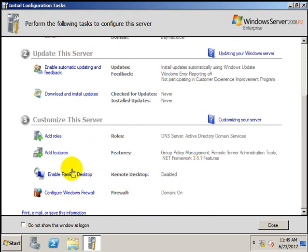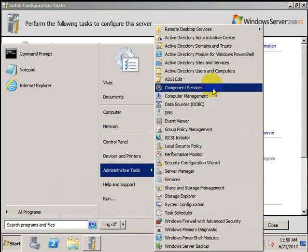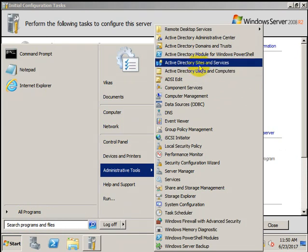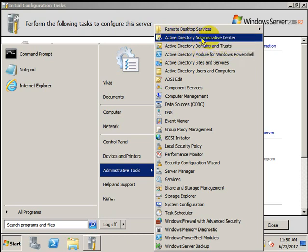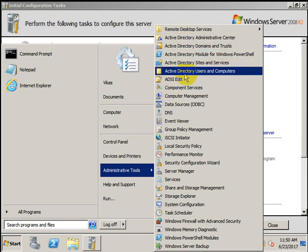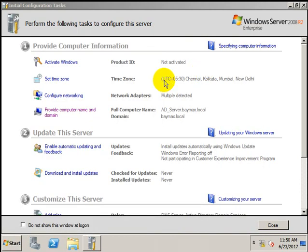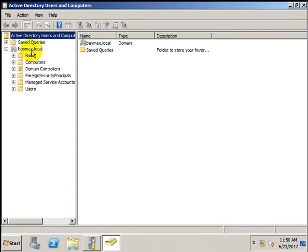After restarting, the Server Manager shows the installed roles: DNS Server and Active Directory Domain Services are both successfully installed. This is how we configured Active Directory Domain Service. Opening Administrative Tools, you can see Active Directory Users and Computers, Active Directory Sites and Services, Active Directory Module for Windows PowerShell, Active Directory Domains and Trusts, Active Directory Administrative Center, and ADSI Edit — all services installed through Active Directory Domain Services. Here vmx.local is our Active Directory.